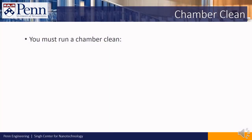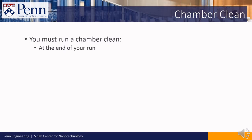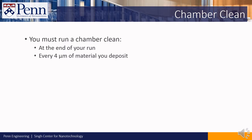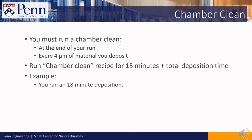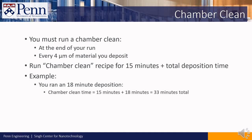Here's the rule in running the chamber clean. You must run a chamber clean at the end of your run and or every 4 microns of material you deposit. When you do run it, run it for 15 minutes plus the total deposition time that you used among all of your samples. For example, suppose you ran an 18 minute deposition on a wafer. The clean should take 15 minutes plus 18 minutes for a total of 33 minutes.